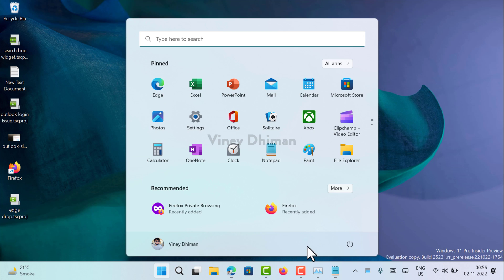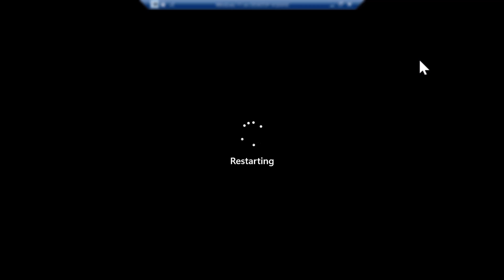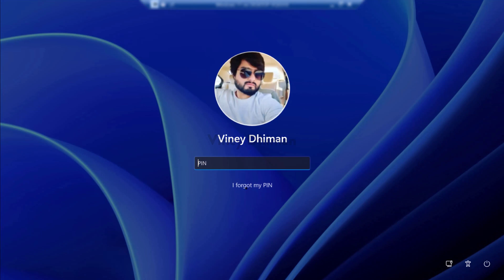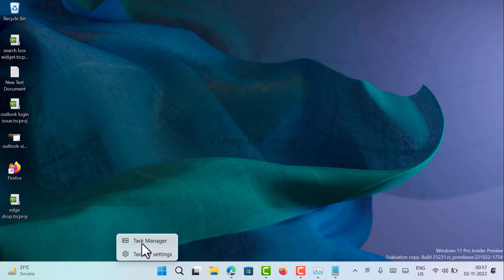Then you need to restart your computer to apply the changes. After you restart, if you open the task manager app, you will find this search box.